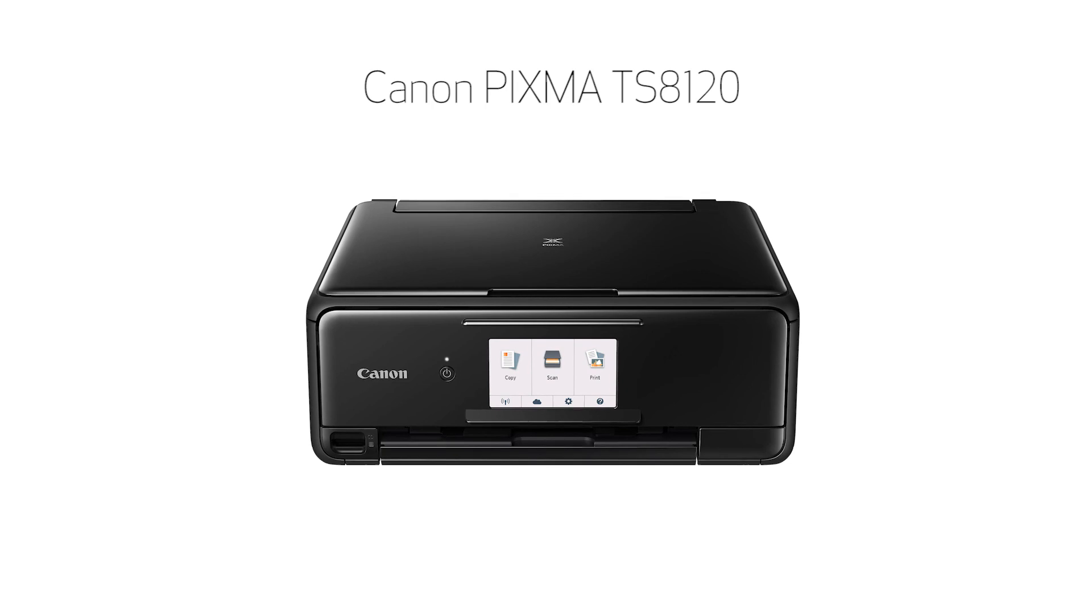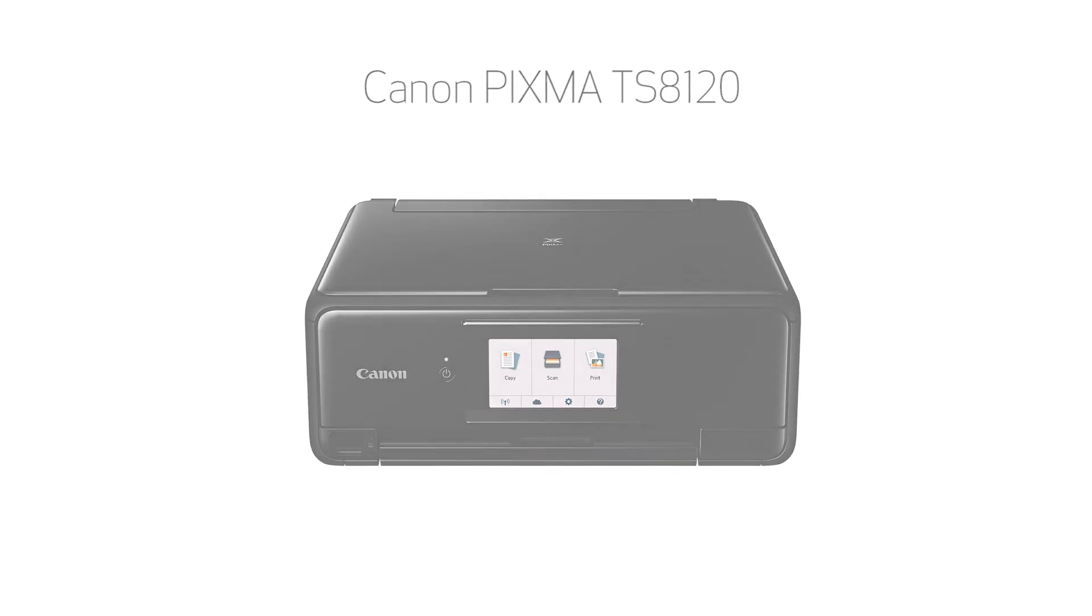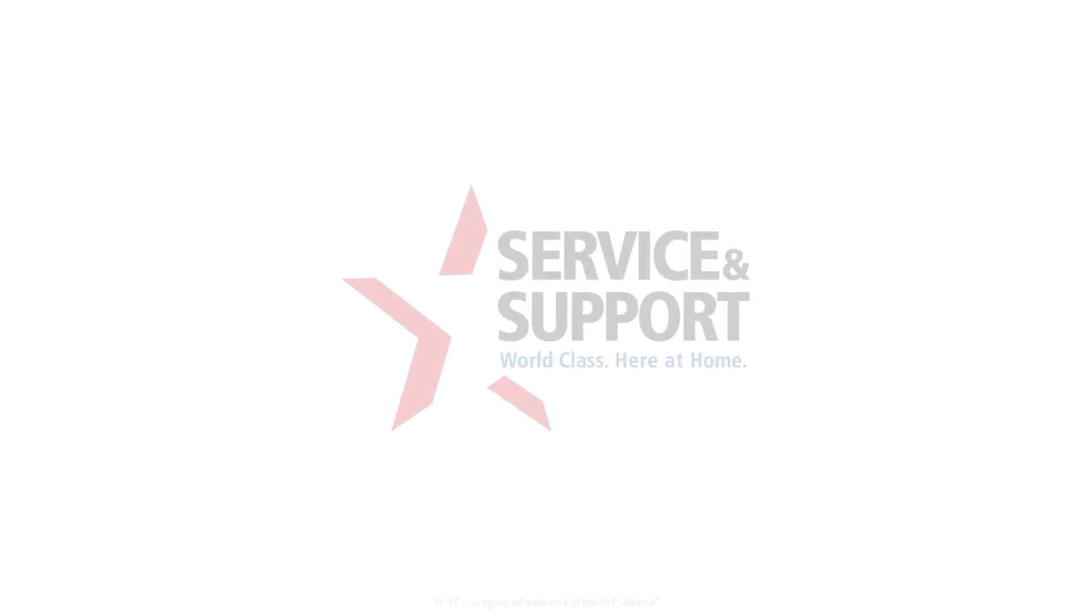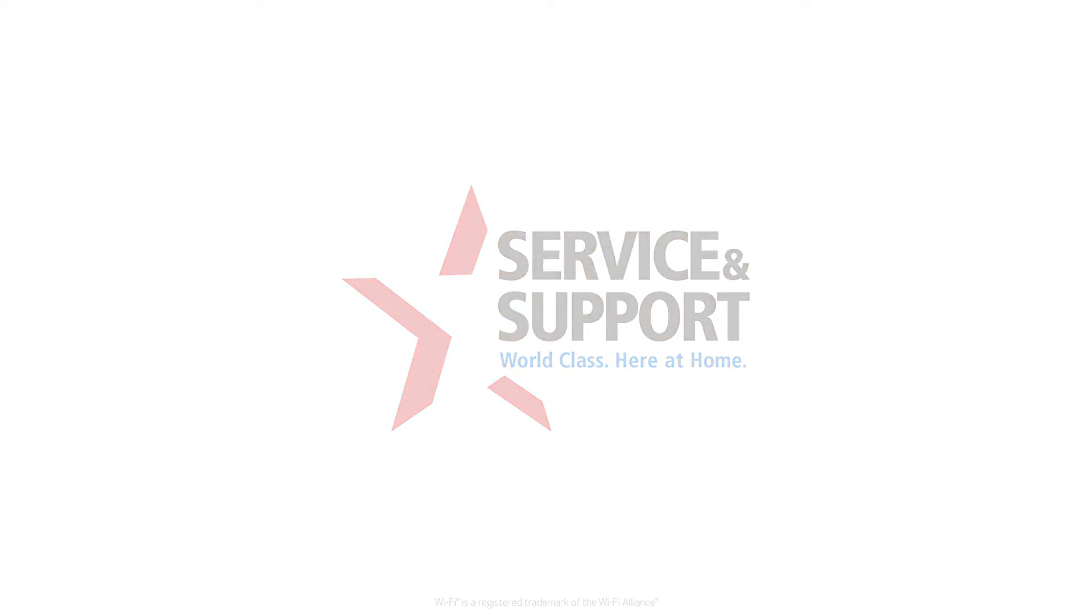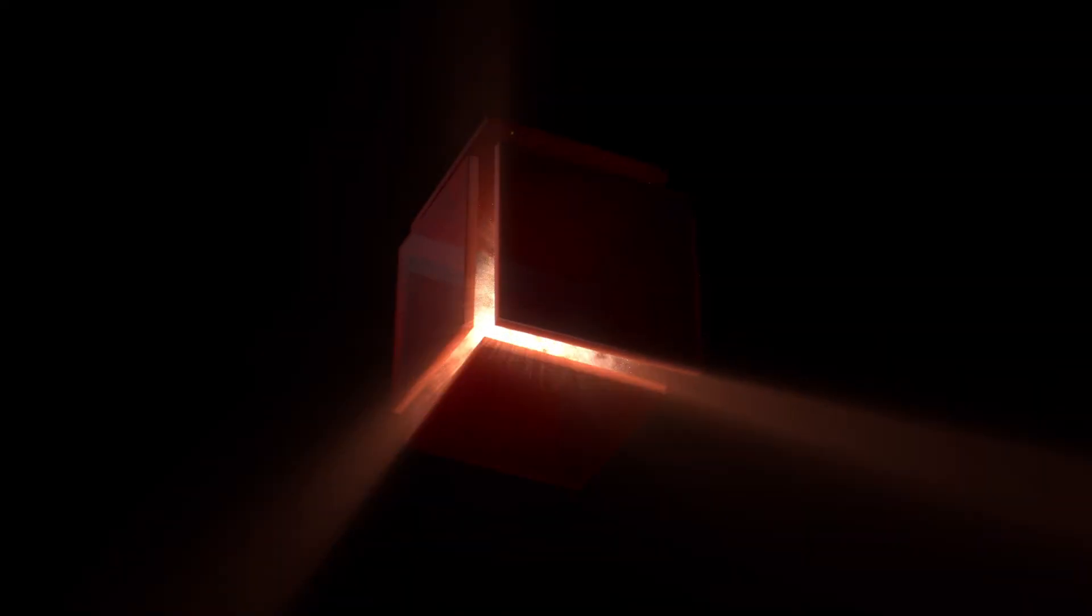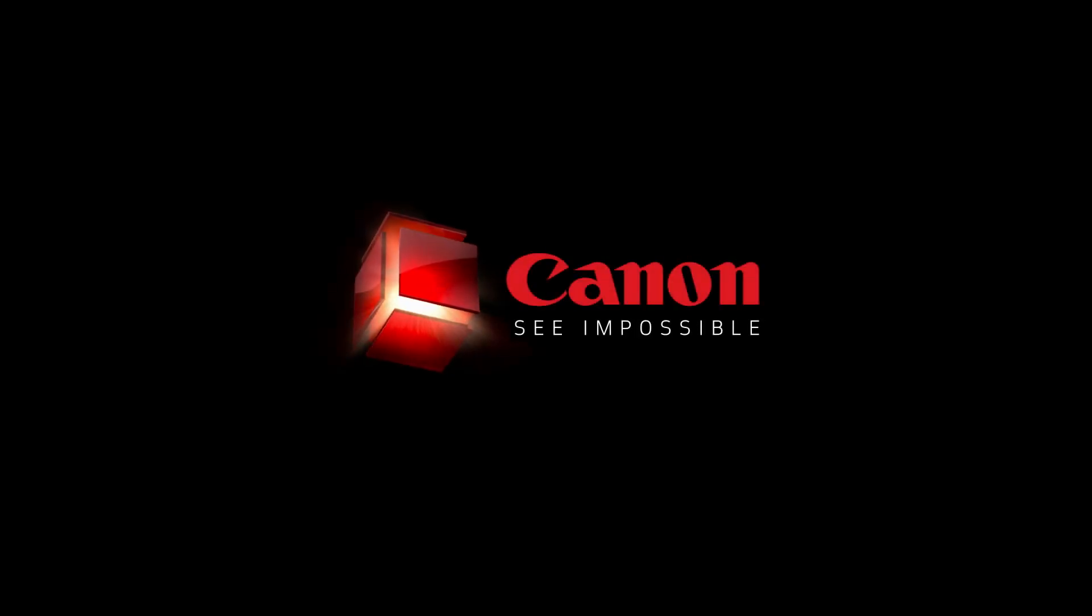Now you're ready to print or scan. For help with connecting your printer to a Mac, Windows computer, or Android device, please visit our YouTube channel for more videos. Thank you very much for watching.